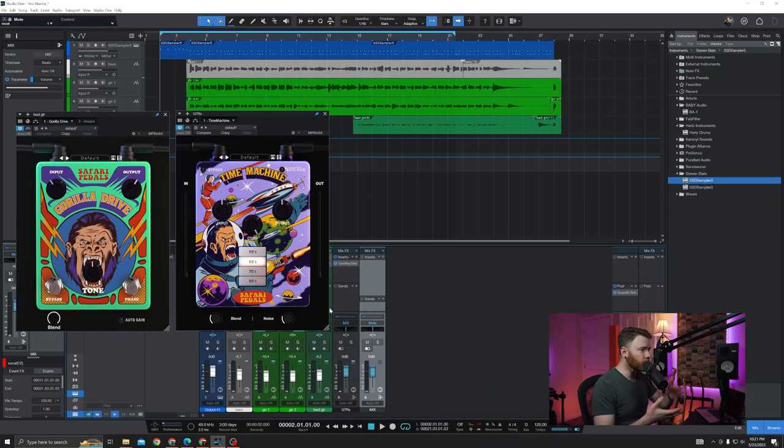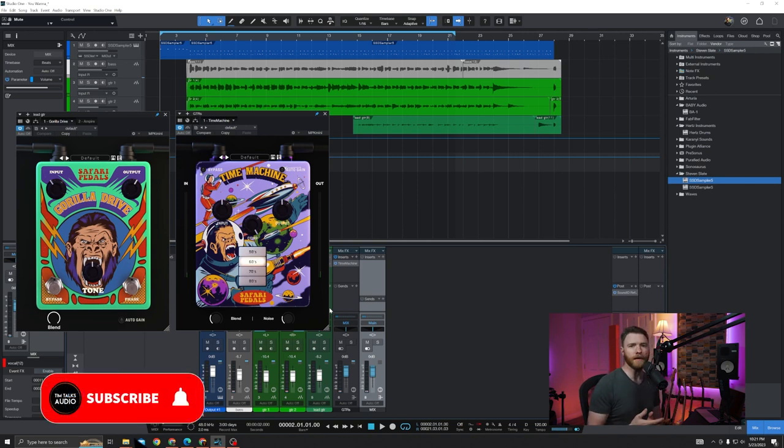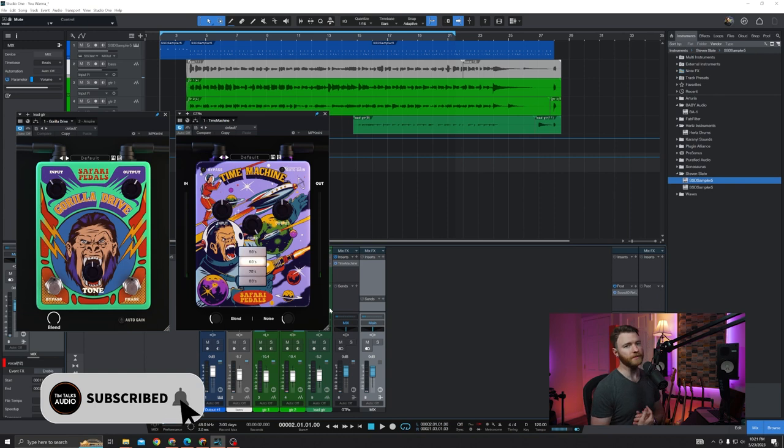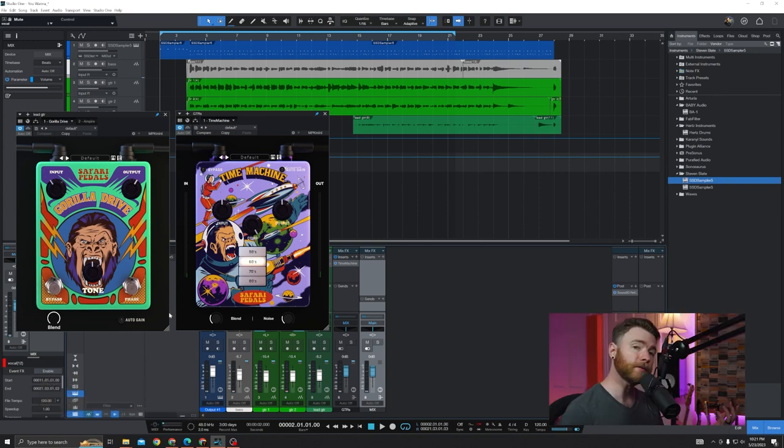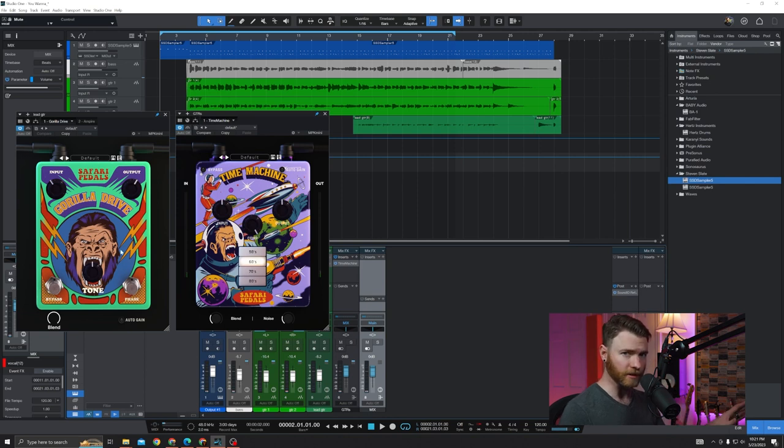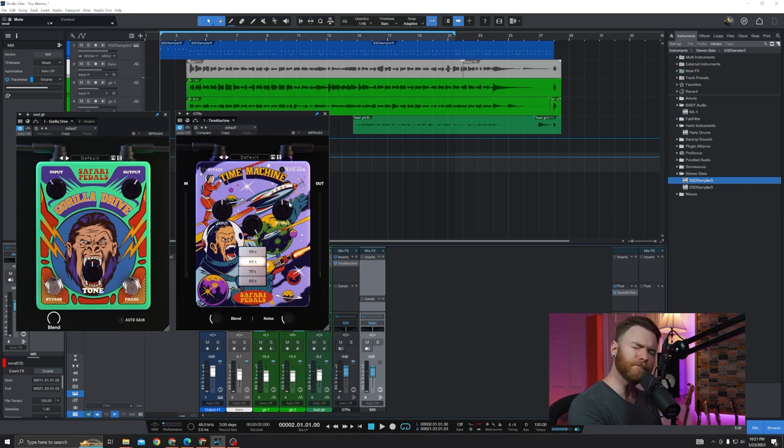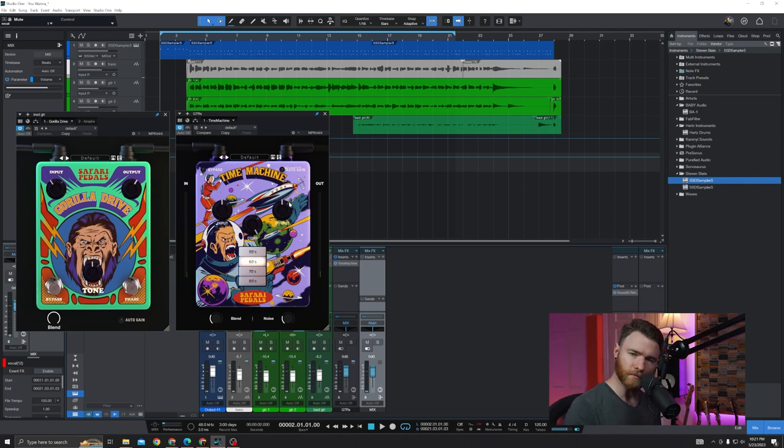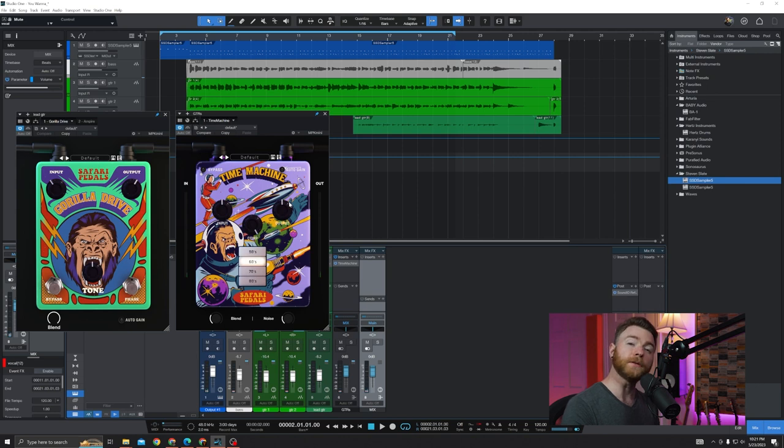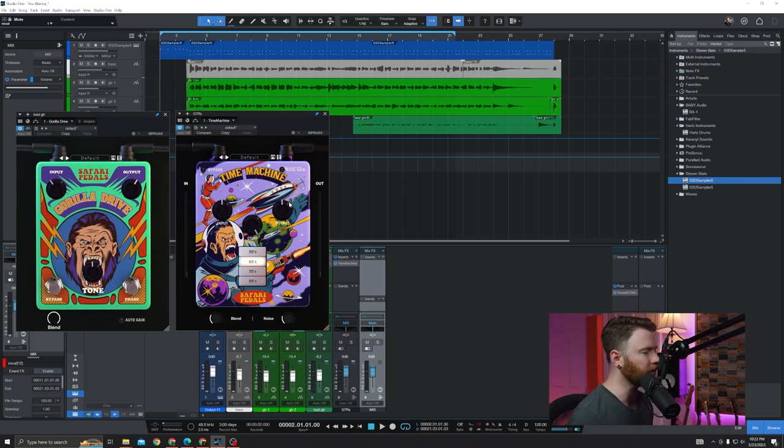Okay, so here we are in our session and here is Gorilla Drive and Time Machine, the two brand new plugins from Safari Pedals. One is a mic preamp slash overdrive pedal, that's Gorilla Drive, and Time Machine is a few different processes. There's compression, there's filters, and there's some tape or vinyl style noise.